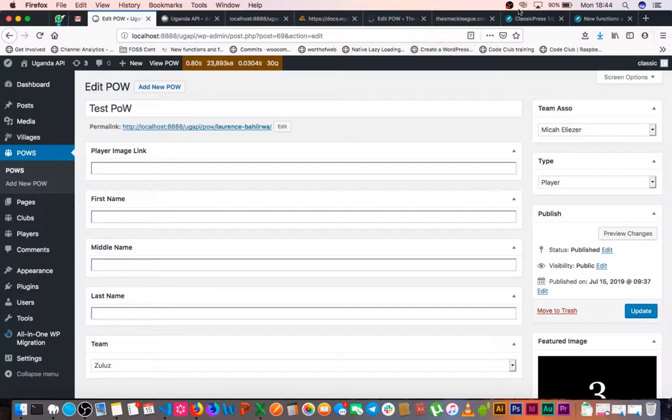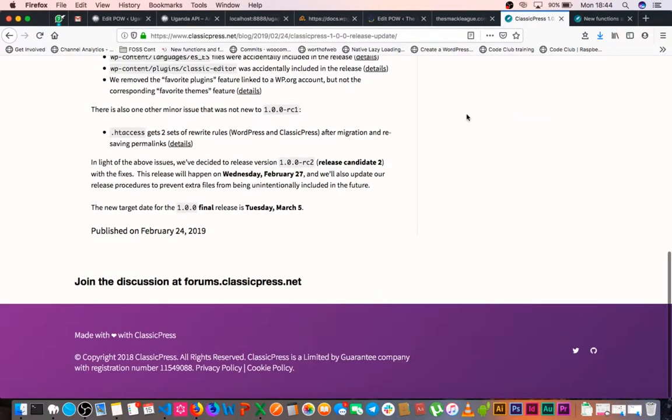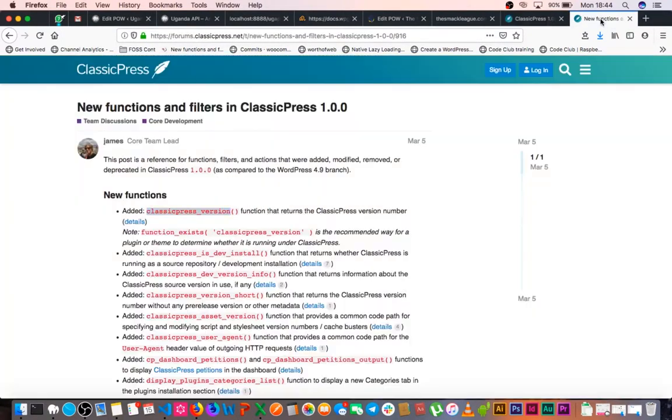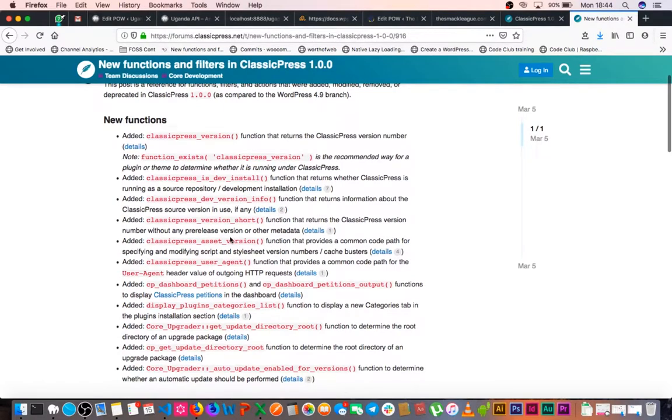Now when ClassicPress version 1 was released, it came with a couple of new functions in it like classicpress_version, is_dev_install, dev_version_info, and some things that would help with our cache busting like classicpress_asset_version.